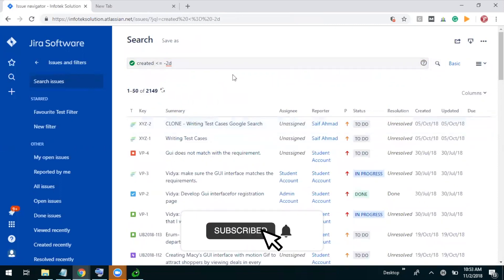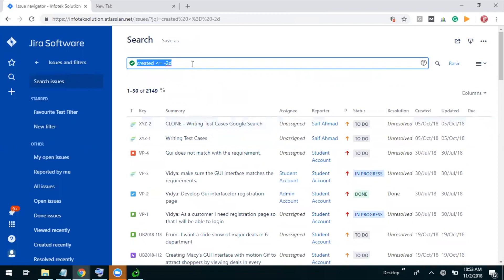Okay, so these are the issues which are created in last two days. Now let me search for the issues. This is going to be the hard example, so please focus on it. Now I'm going to search for the issues which are created on second week of the month.